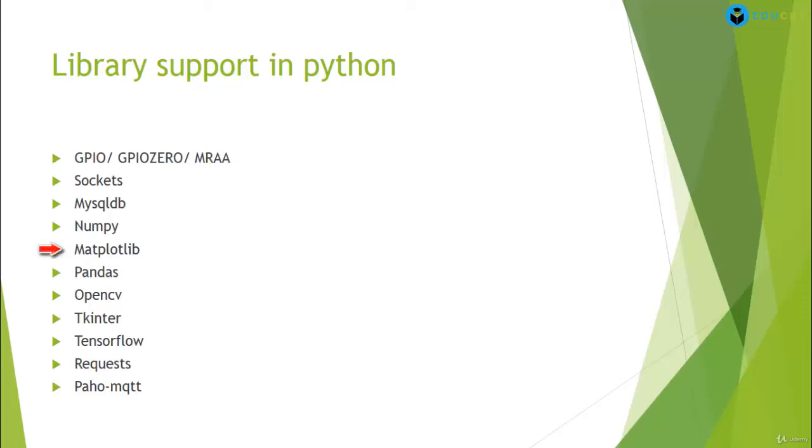Then we go on to matplotlib. So here, what this particular library, what does it help you to? This particular library helps you to visualize. It helps you to visualize data.